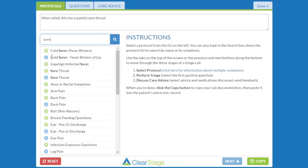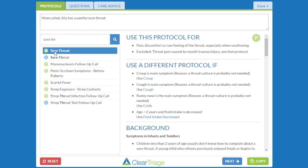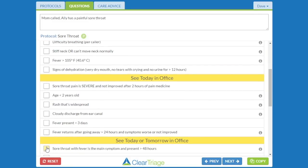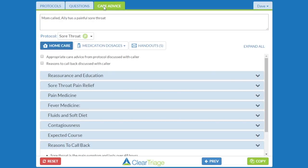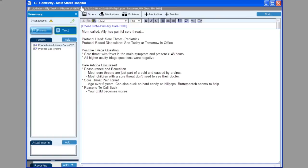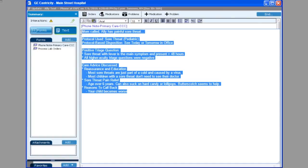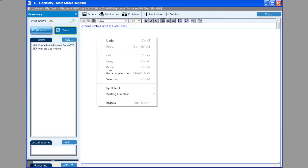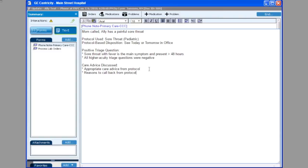I'll select the pediatric sore throat protocol and select the same positive triage question. Now when I get to the care advice, there aren't individual checkboxes by each topic, but there are two checkboxes saying that I discussed appropriate care advice from the protocol with the caller, and that I discussed the reasons to call back. When I press copy and paste into GE Centricity, the care advice section has just two notes: that appropriate care advice was discussed, and that reasons to call back were discussed.